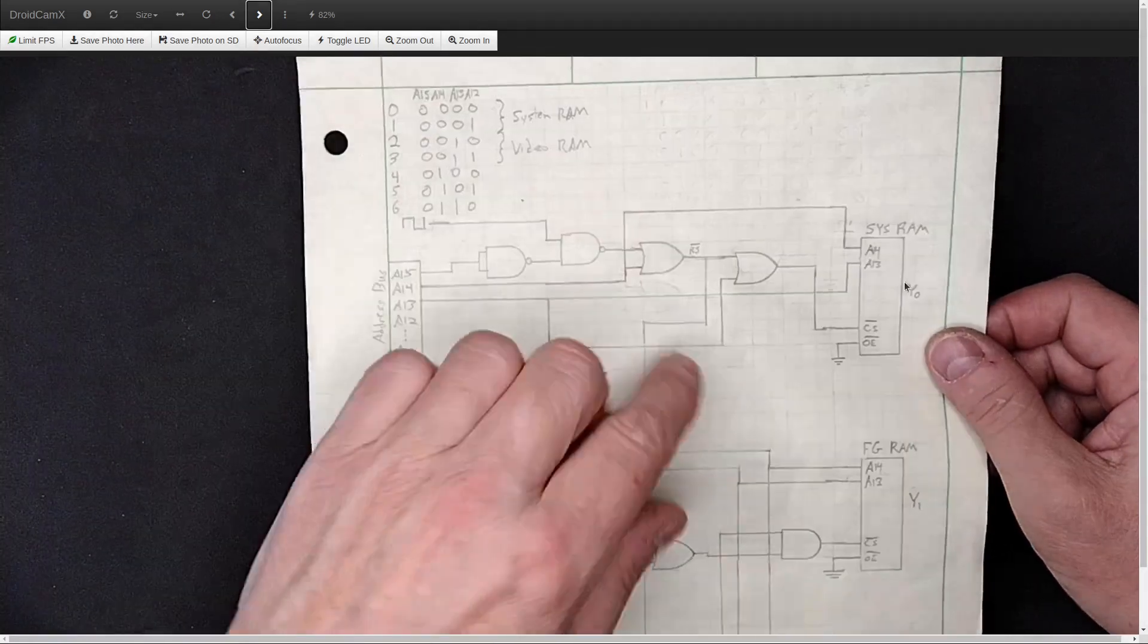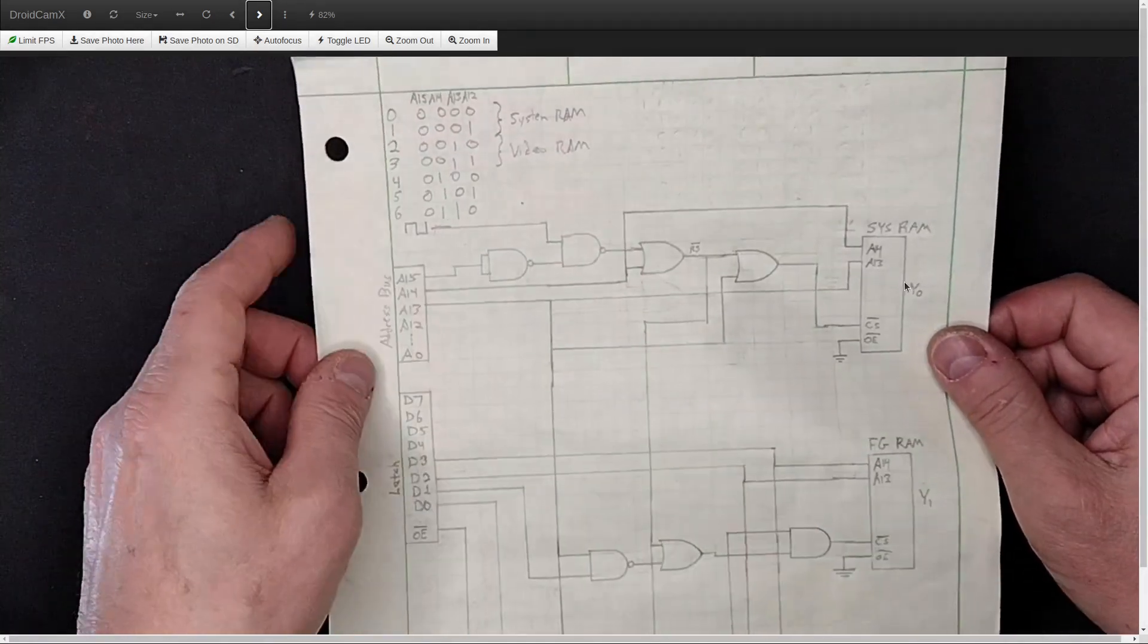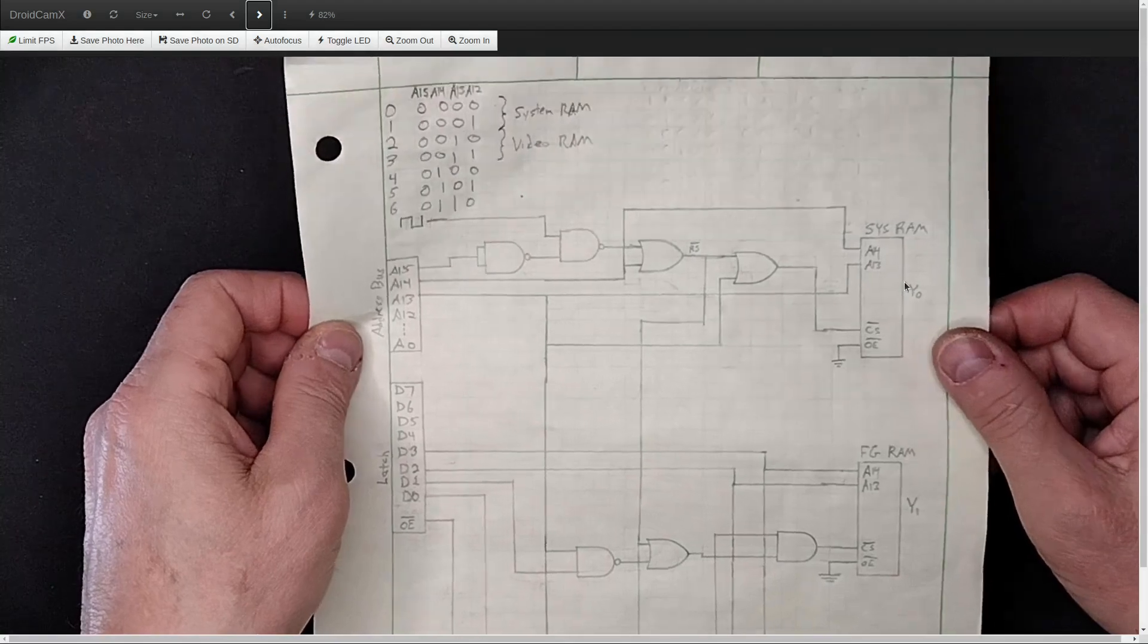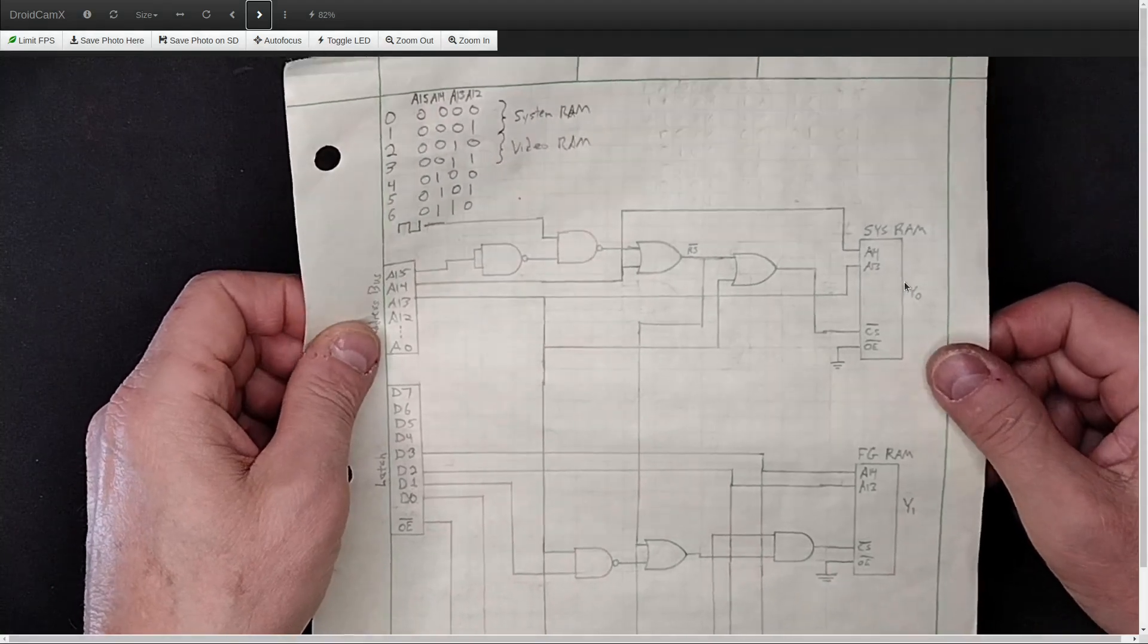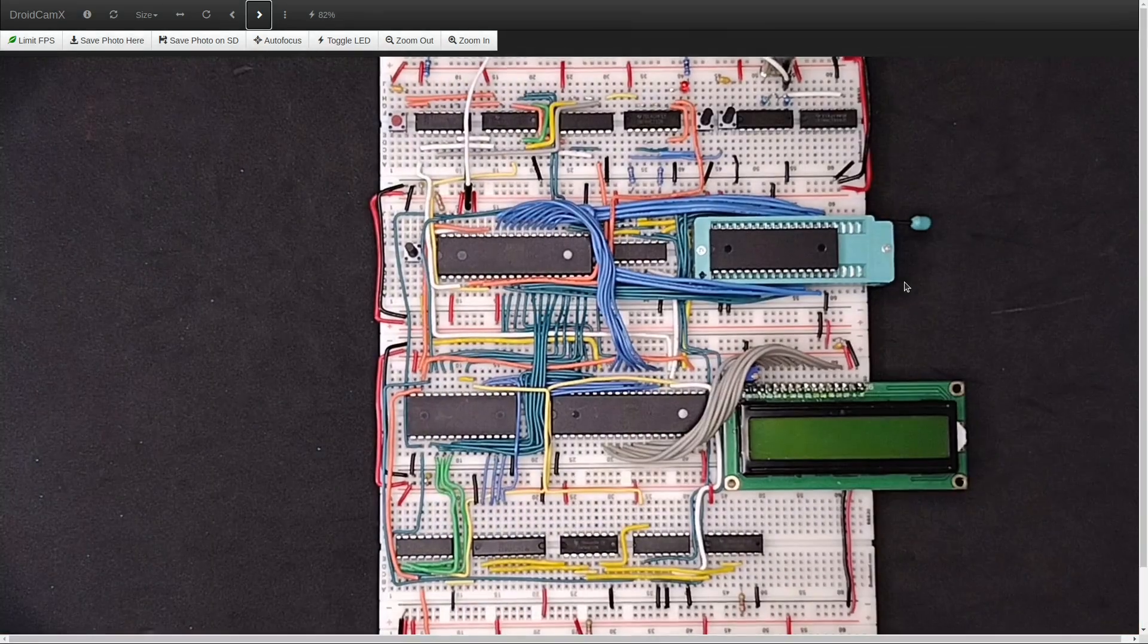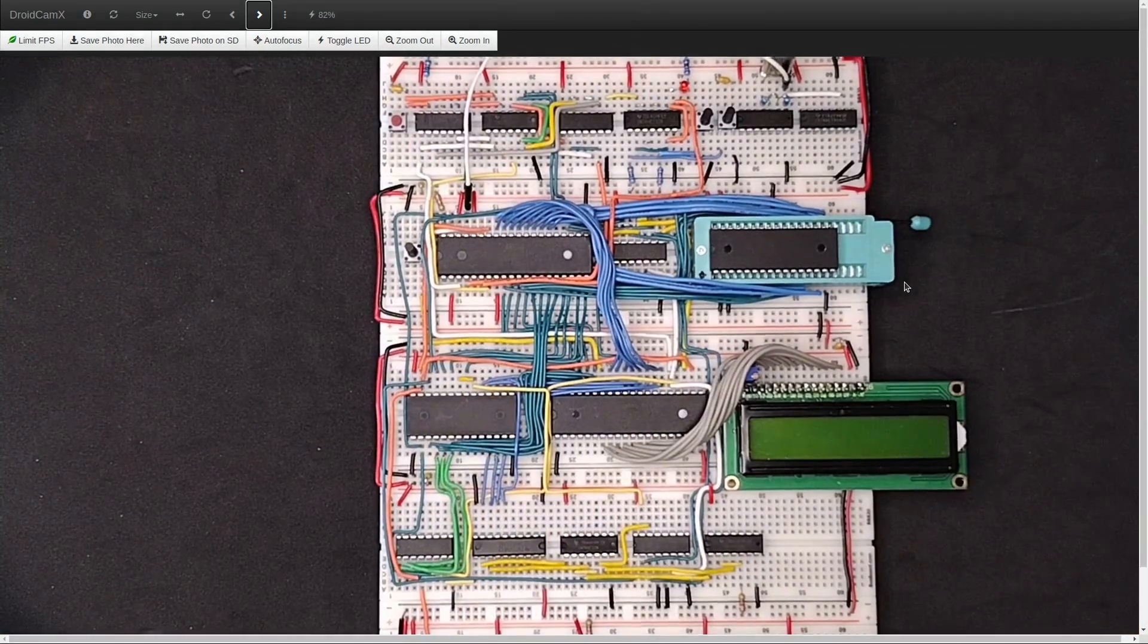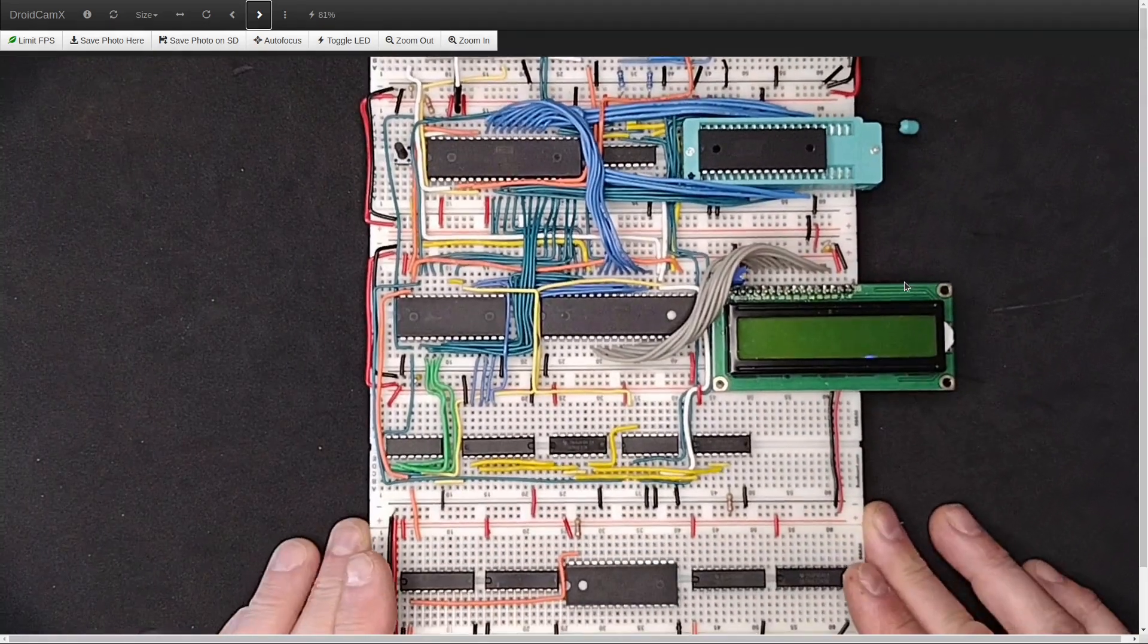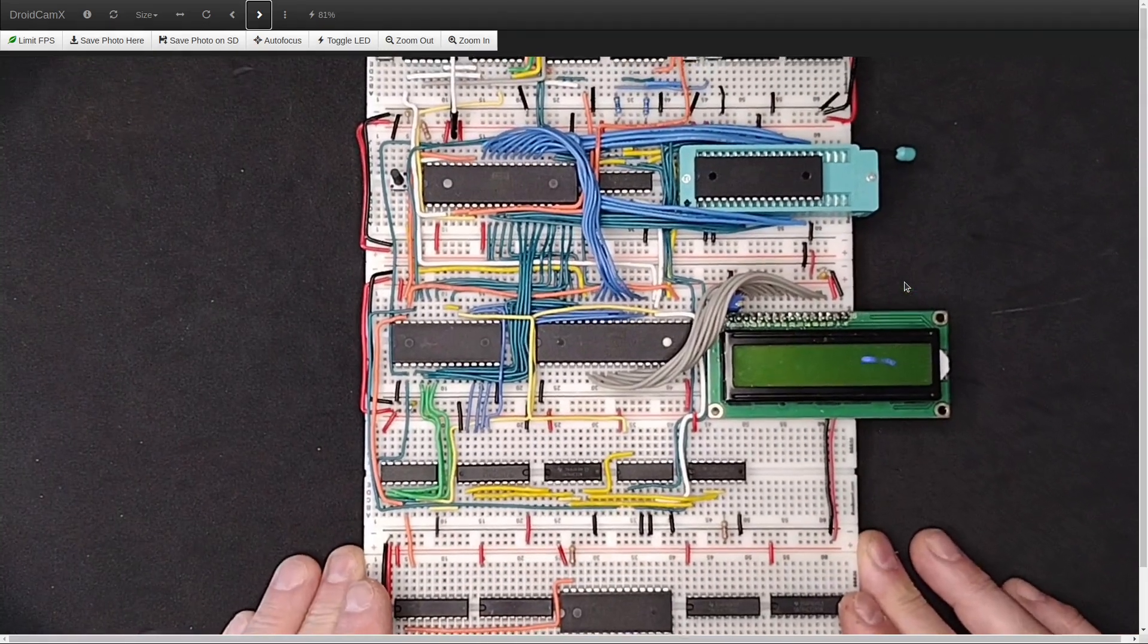So I came up with a whole different way. And I haven't drawn up a circuit diagram for it yet, a schematic for it.